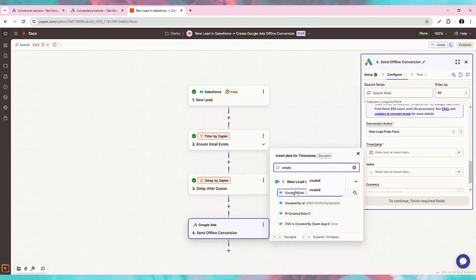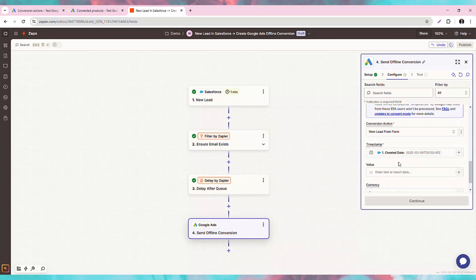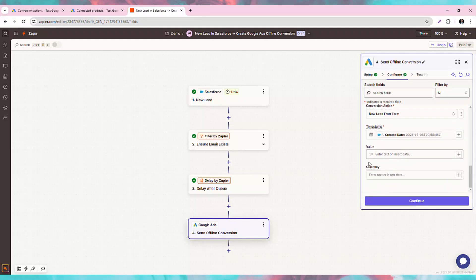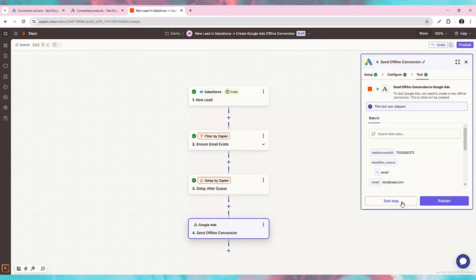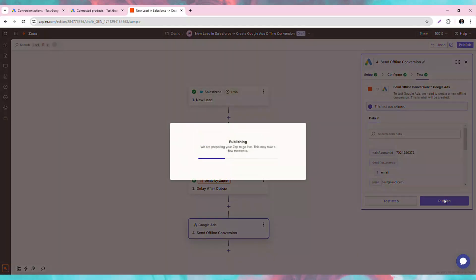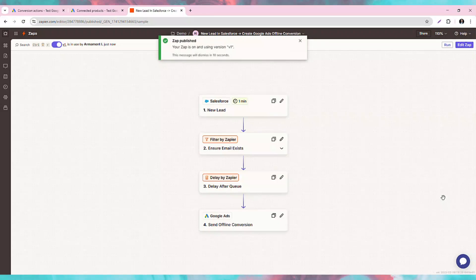The timestamp field does accept various formats, including Salesforce's date and time format. If your source is not being accepted, you may need an additional format step prior to this step. The value and currency fields are optional, and we will leave them blank since when initially a new lead is created, we don't know what the financial impact on our business is yet.